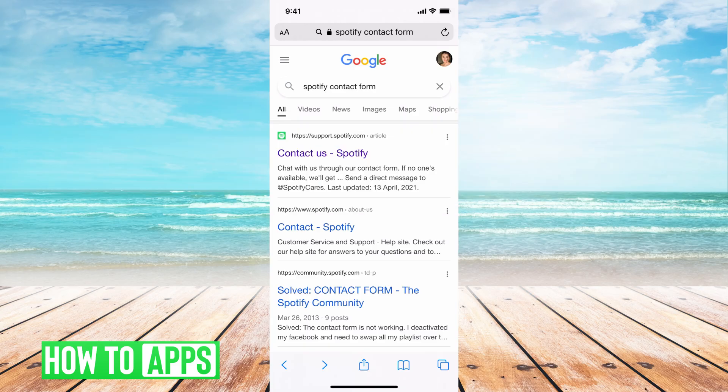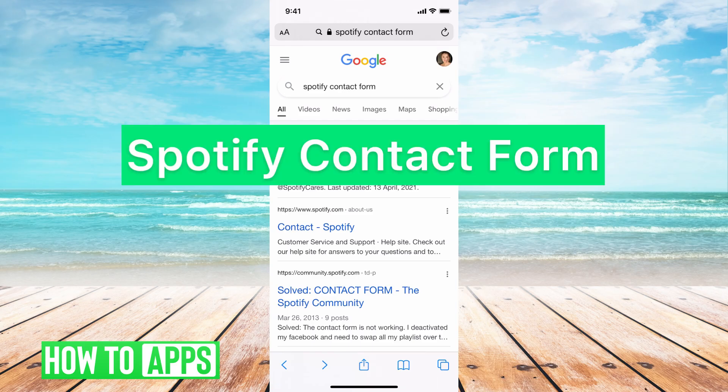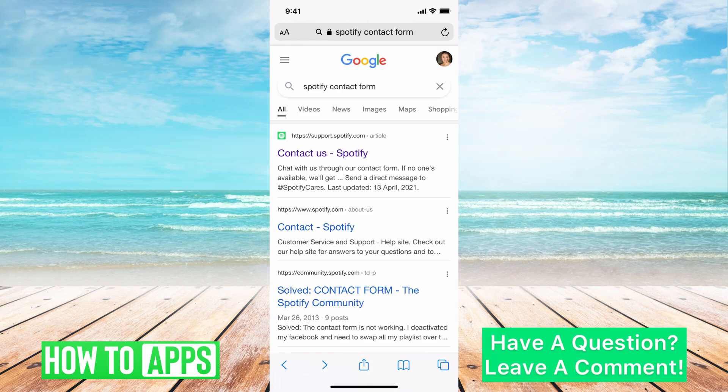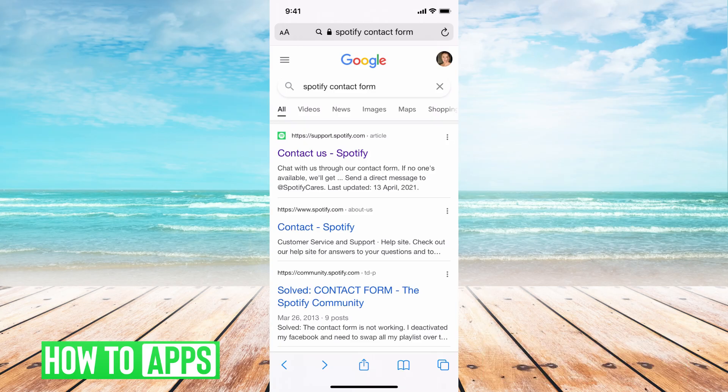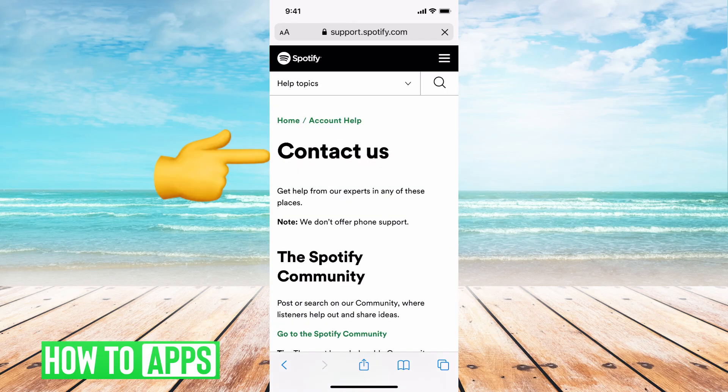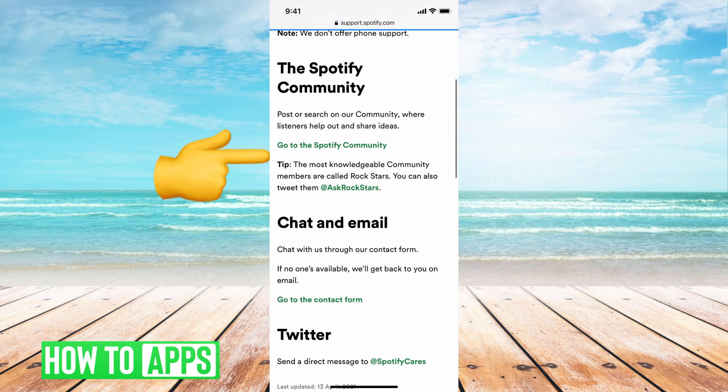The first thing you want to do is go to your Safari or whatever browser you have and type in 'Spotify contact form.' The first option you can see is support.spotify.com — you want to click on that.